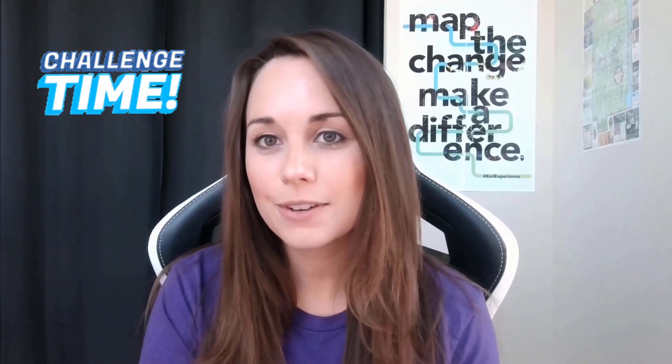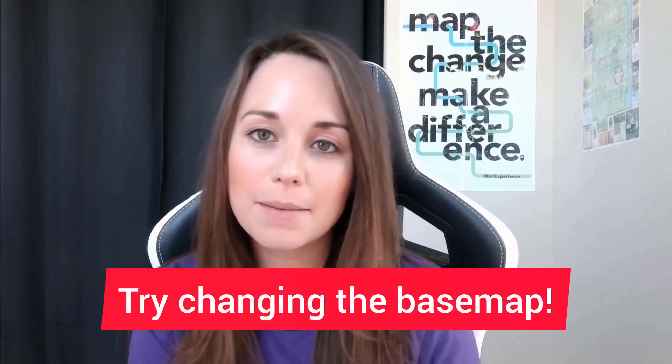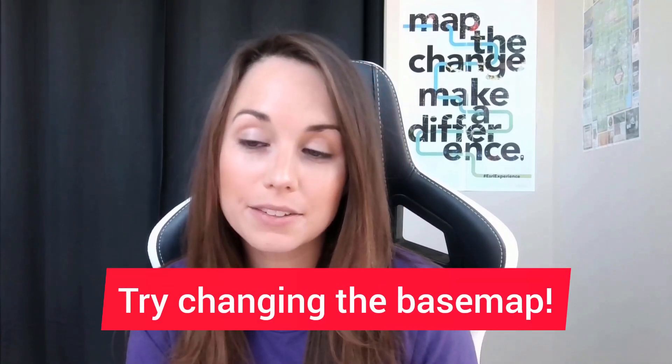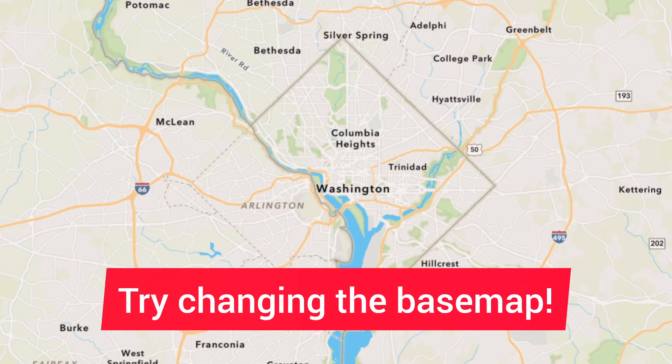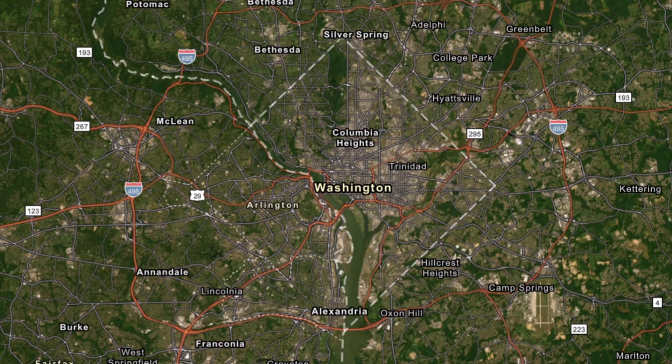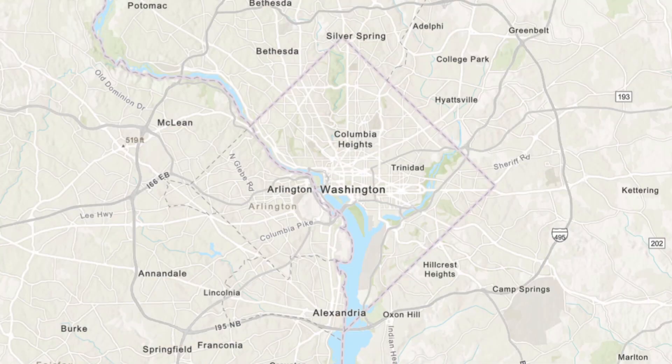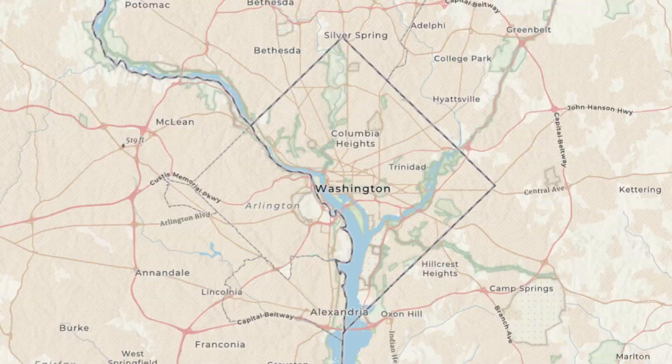Now, here's an exciting part for you all. Each day I'll be giving you a challenge, and today it is to take what you've learned and add a bit of customization to your map. Try changing the base map to something else from Esri's collection. The one I used today is just one of over 25 options.